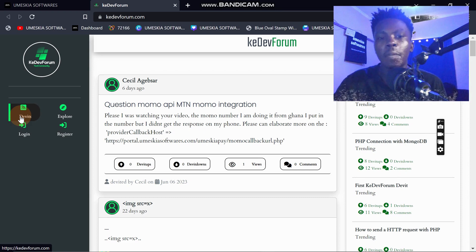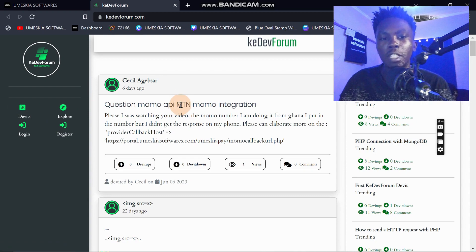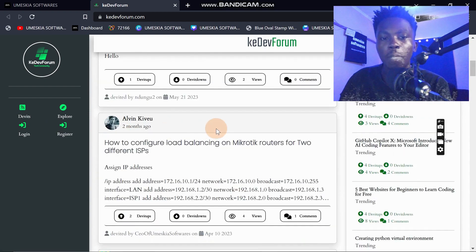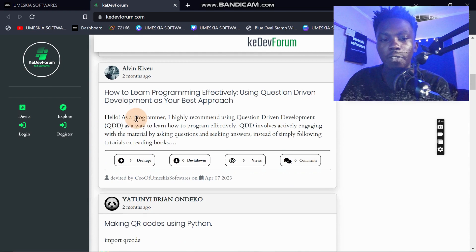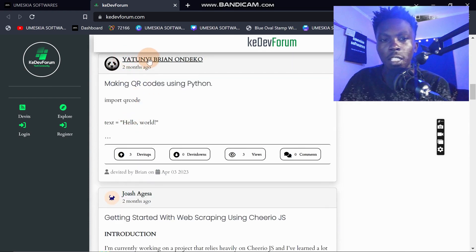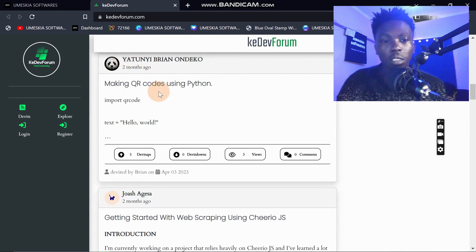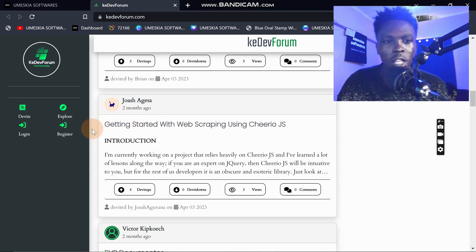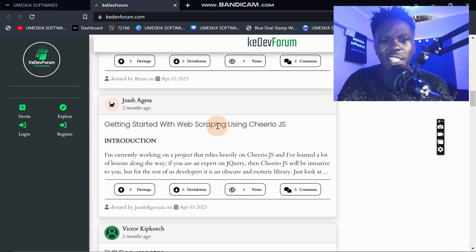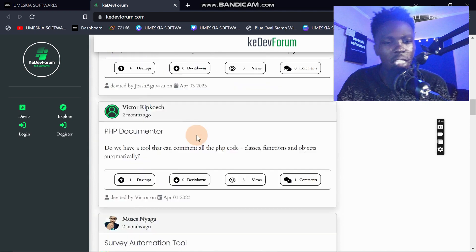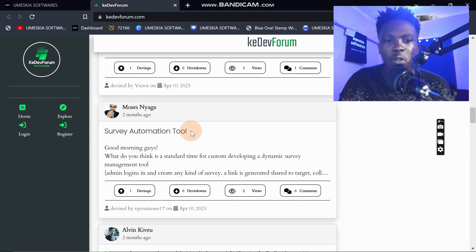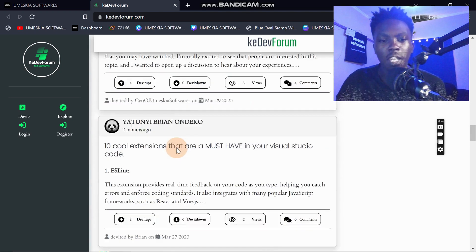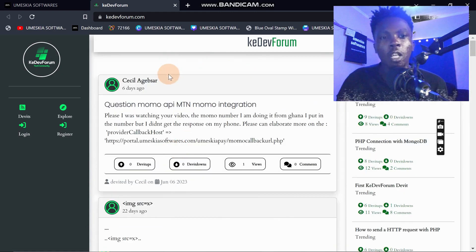Derivates are the uploads that people post, so when you post a derivate it will appear here. You can see here someone posted 'Making QR Code with Python,' Josh posted 'Getting Started with Web Scraping,' and there's also a 'Survey Automation Tool.' Everything you publish will appear here.